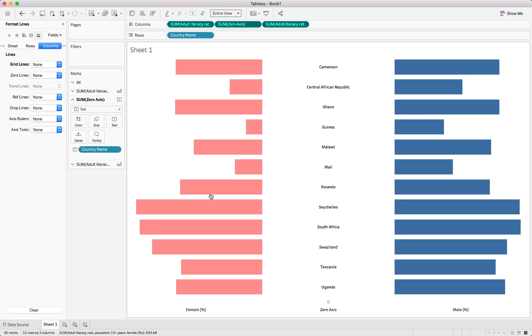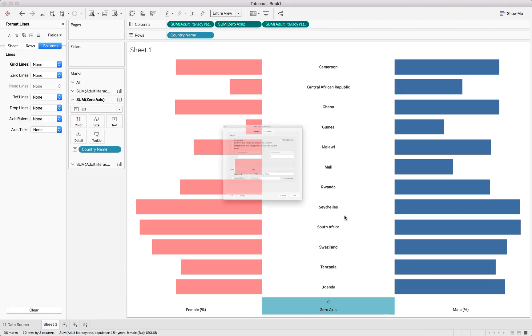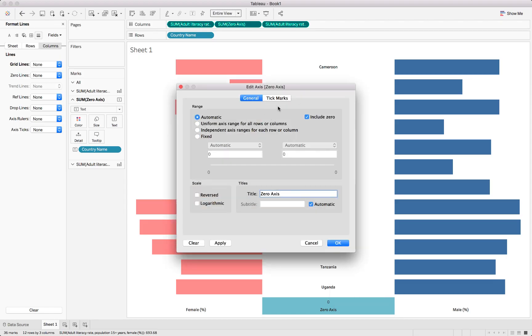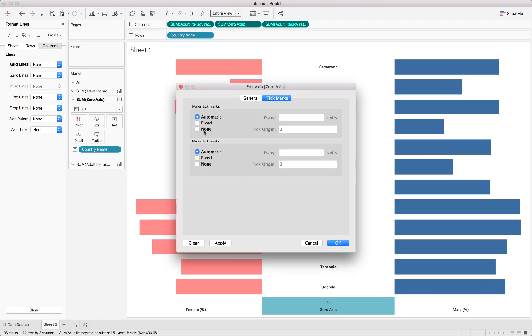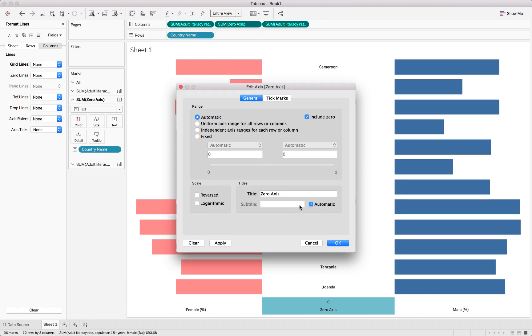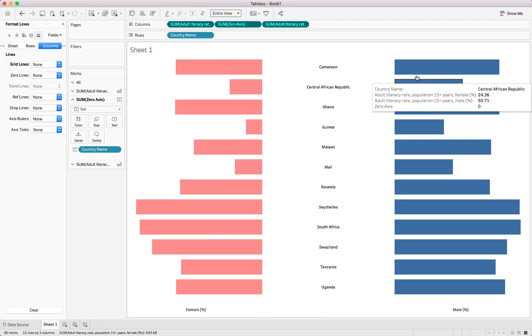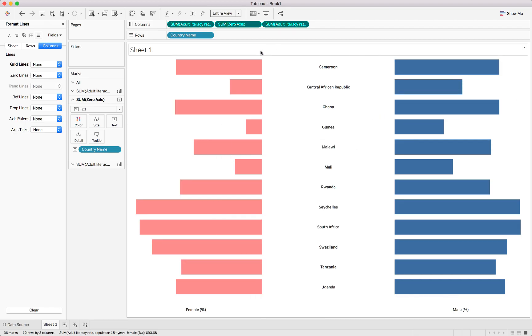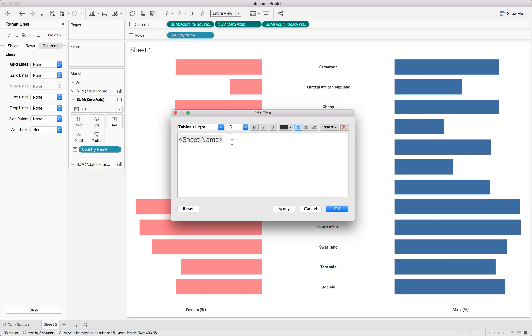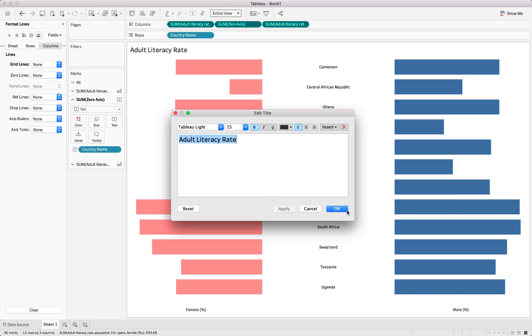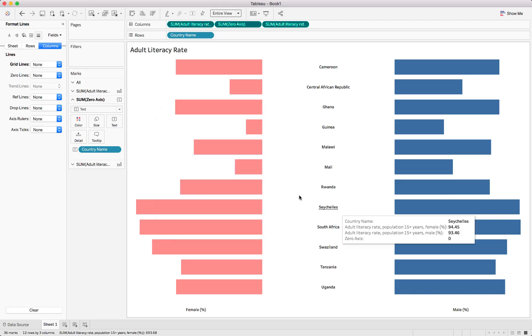We've got one more here which we need to fix up. We can edit the axis once again, and for the tick marks make it none. Going back and also just removing the description there as we don't need it. So we've got our countries, we've got each of the actual bars in here. Let's fix up our header. We can call this the adult literacy rate and make it bold. That is our chart.